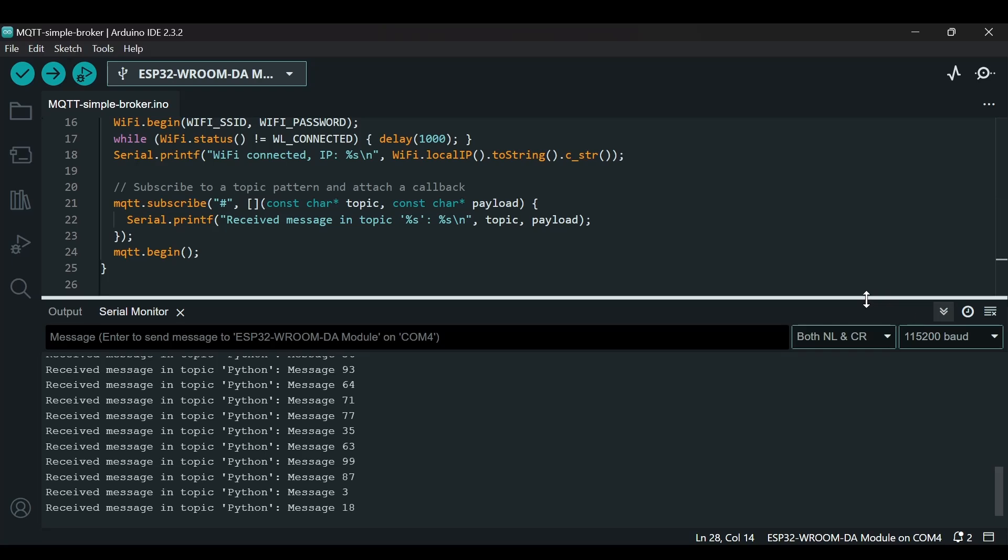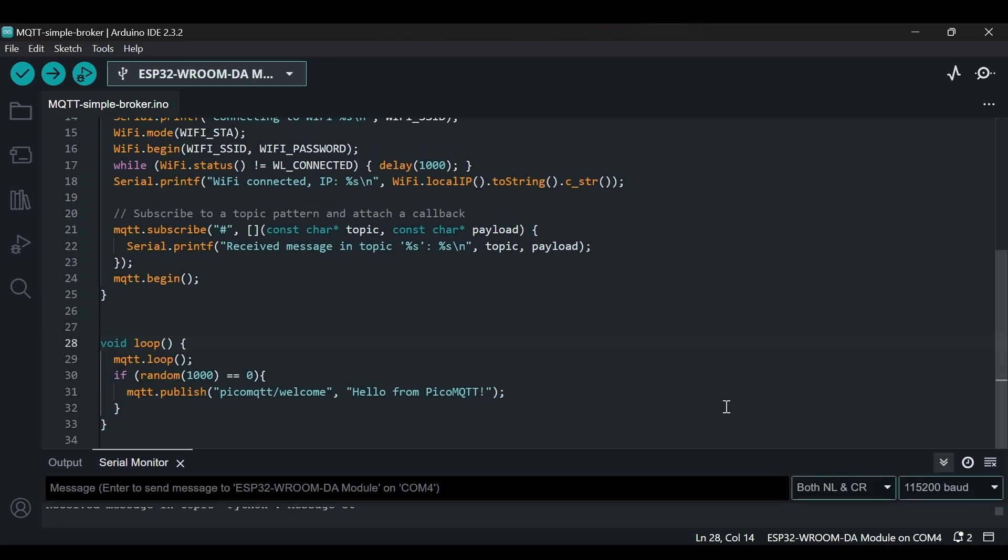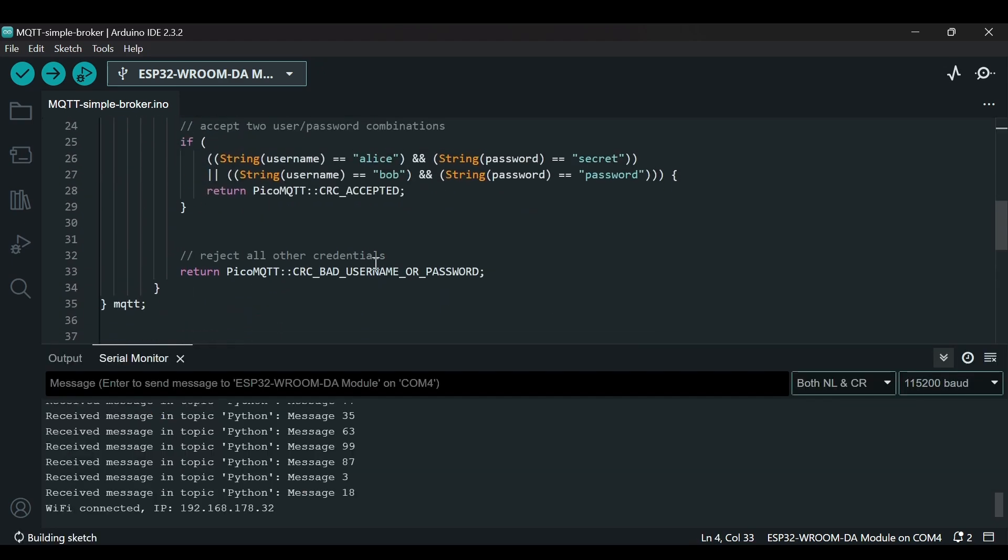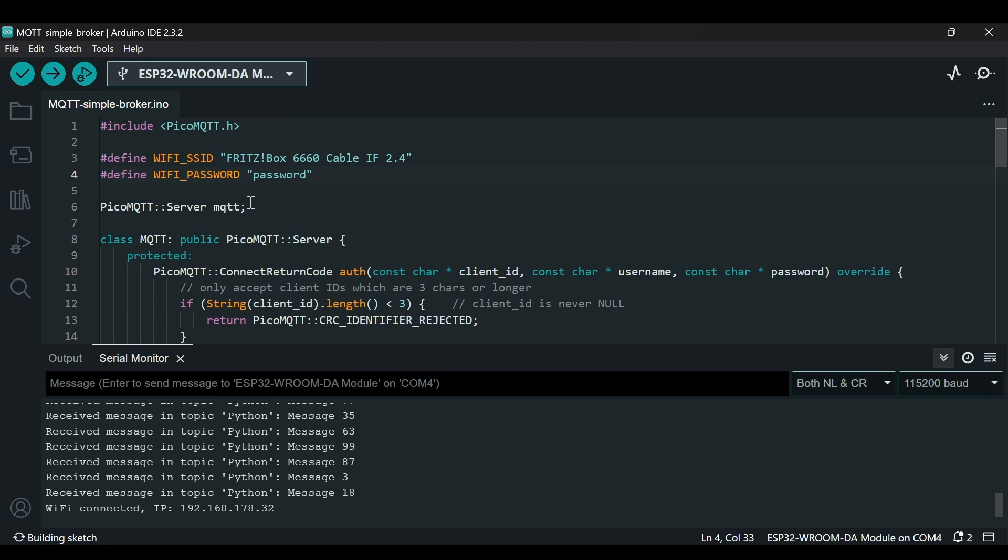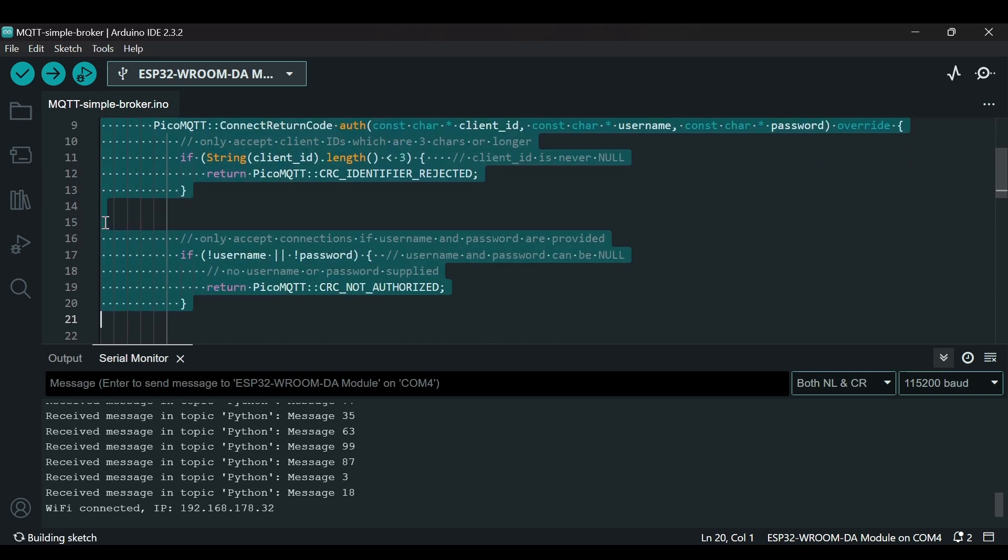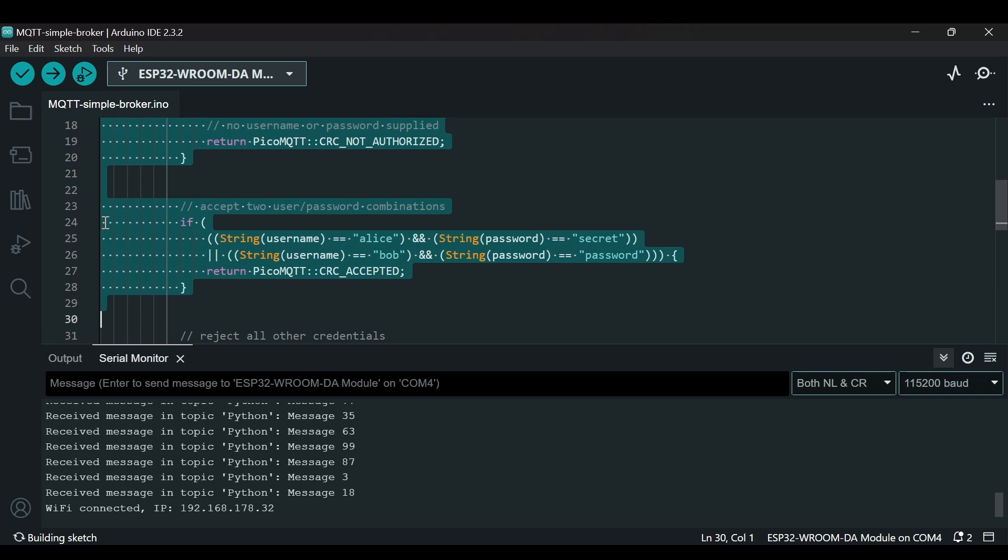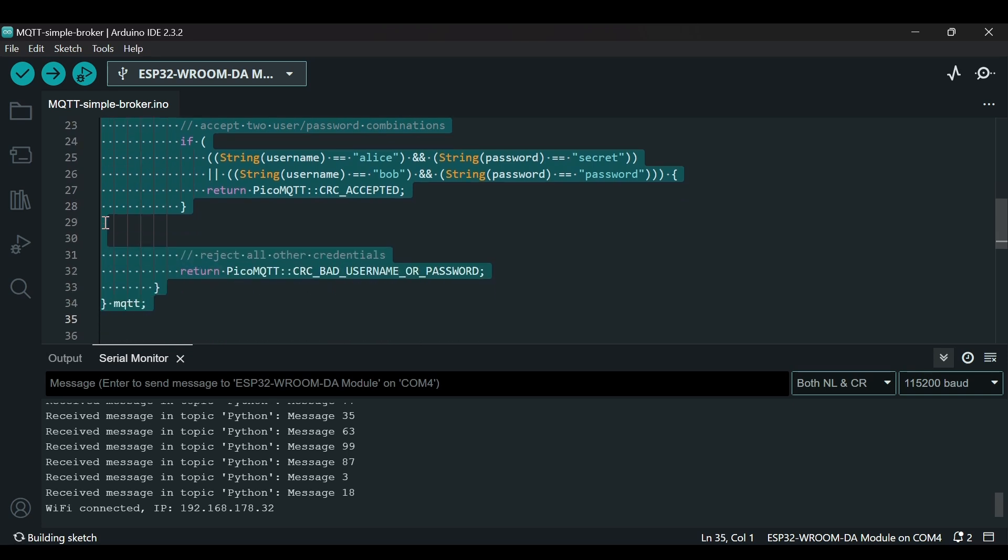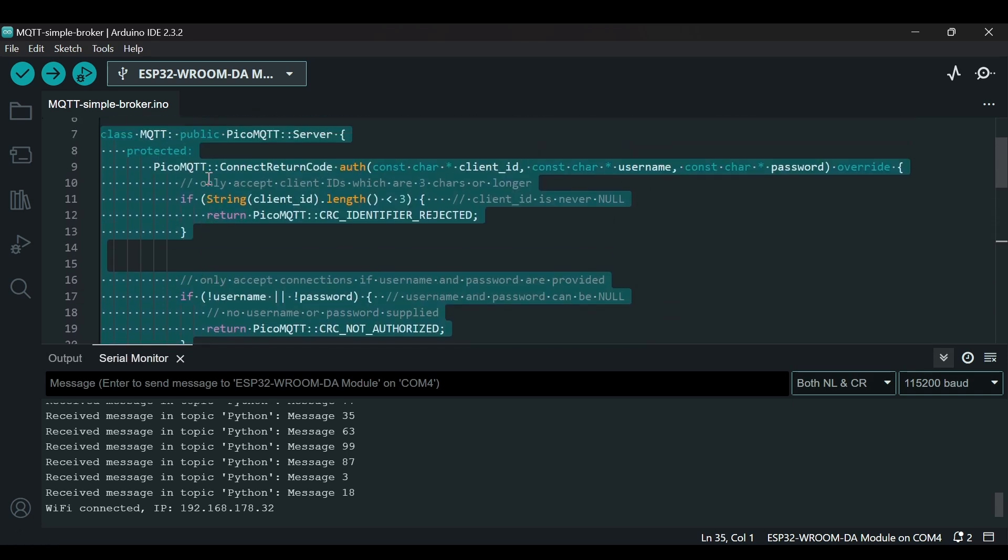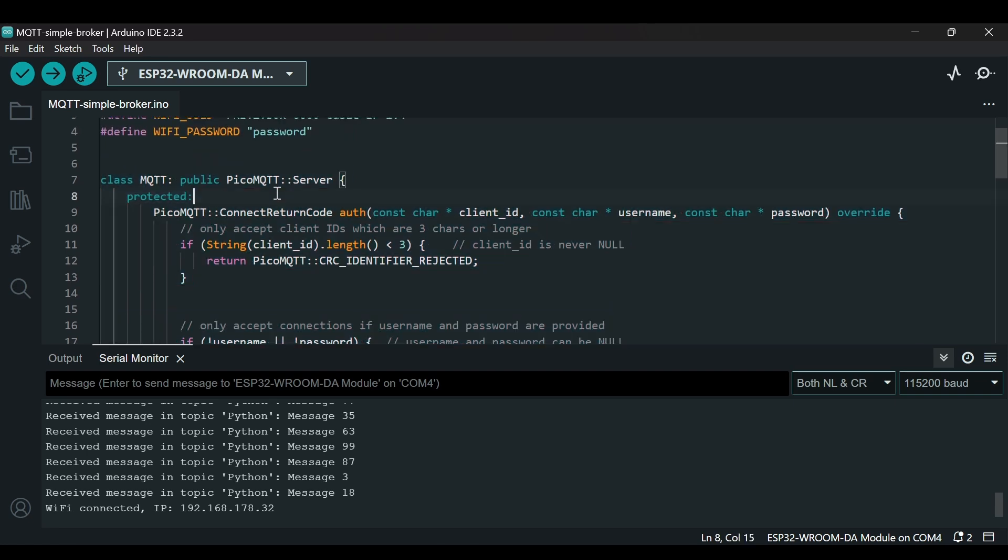Now let's stop this. Currently our broker is unauthenticated so let's add authentication to this broker. For the authentication we will first remove this object that we created using the PicoMQTT library and then we will create a new class which I have pasted here.